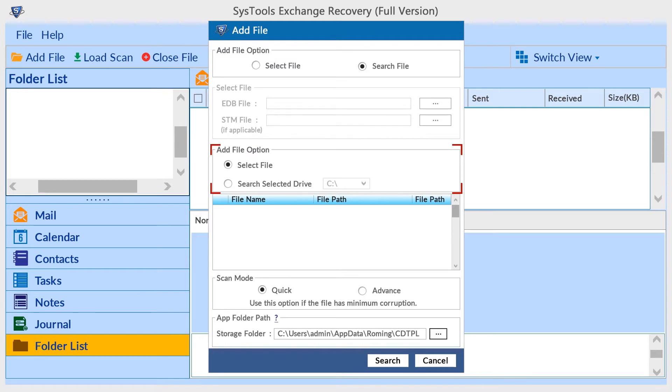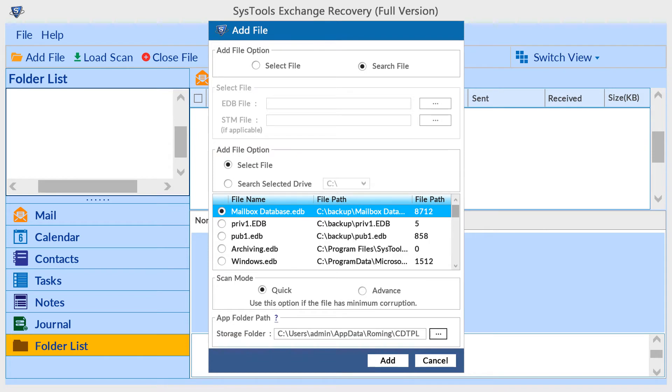Search all drives - users can search EDB files from the entire drive. Search selected drive - in this option users can search EDB files from a selected drive. Next, click the search button to search the EDB files.